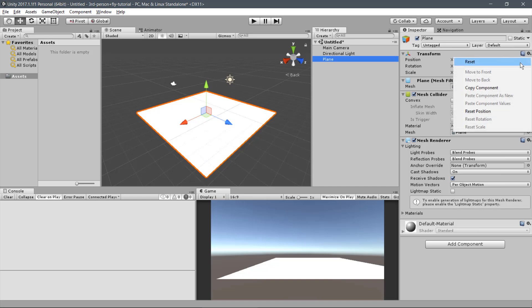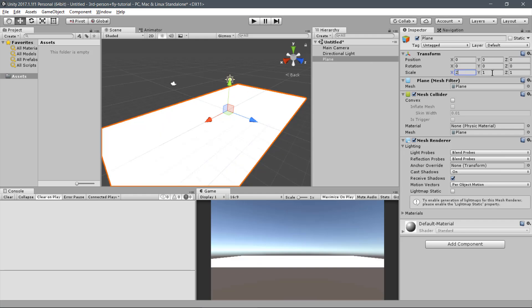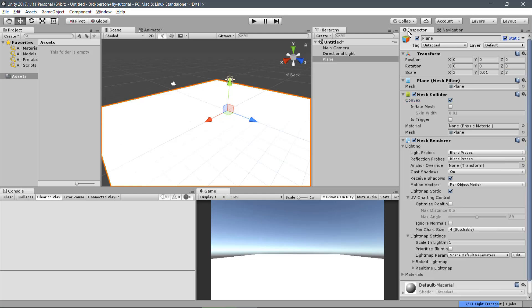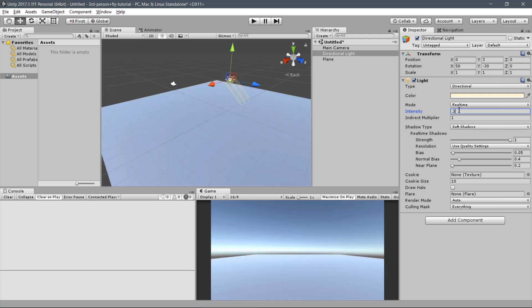Reset it under the inspector and scale it to 2.0, 1, and 2. You may mark it as convex and also check the static option. For better visualization of the scene, let's reduce the light intensity. Go to the Directional Light and adjust its intensity to 0.3.